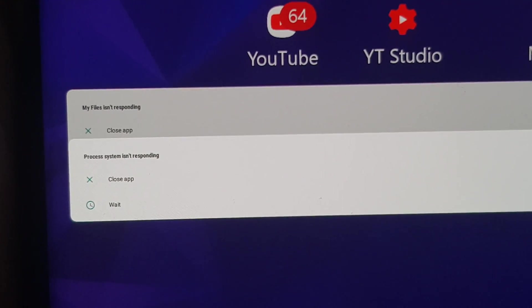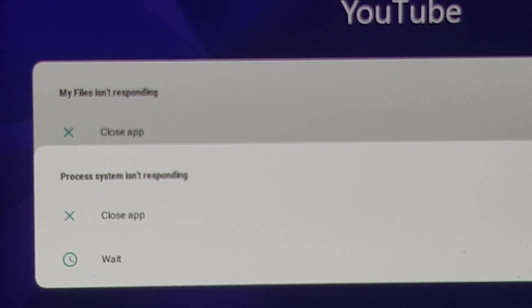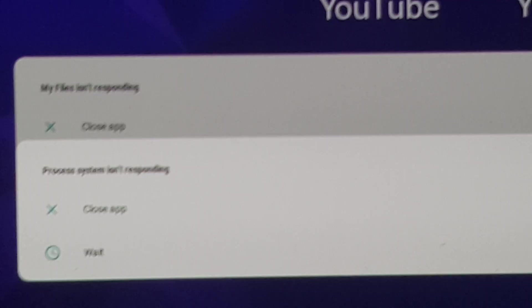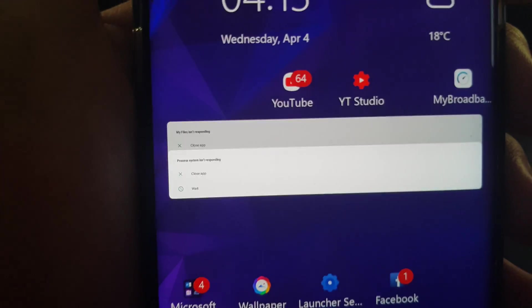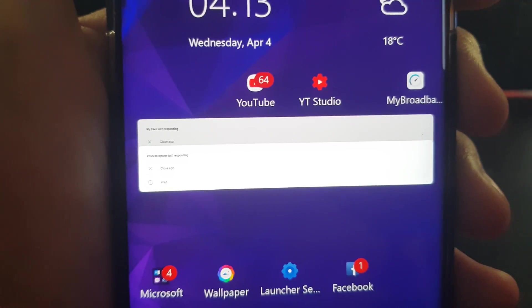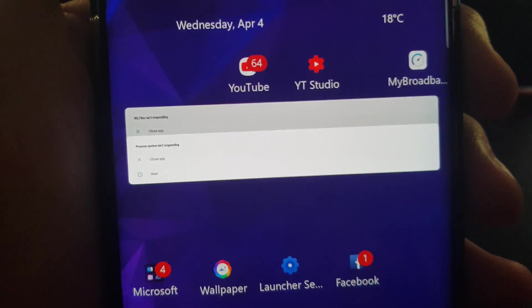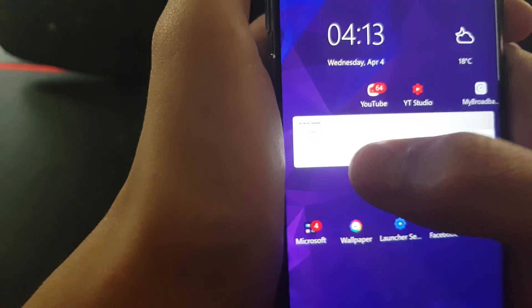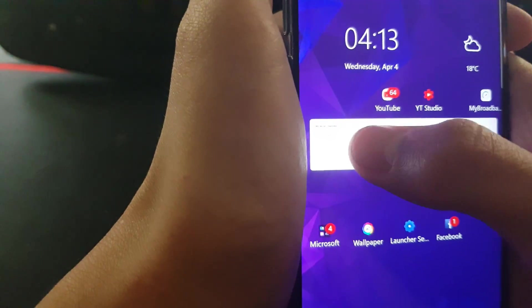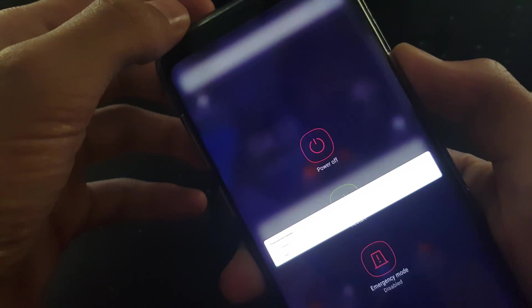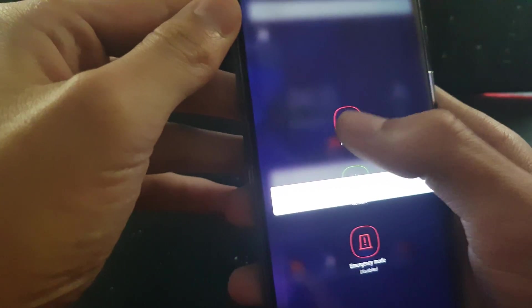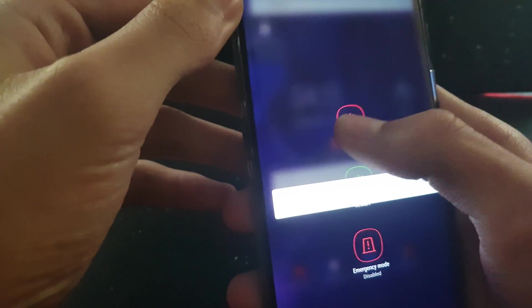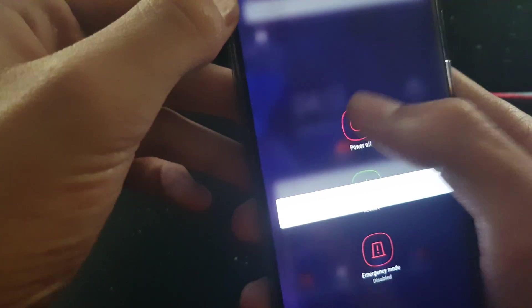Okay, if you can see there it says process system isn't responding. Let's zoom out. We can't actually press on it at all. It doesn't want to press on it, and when we try to restart the phone holding the power button, we can't actually turn off the phone or restart it.